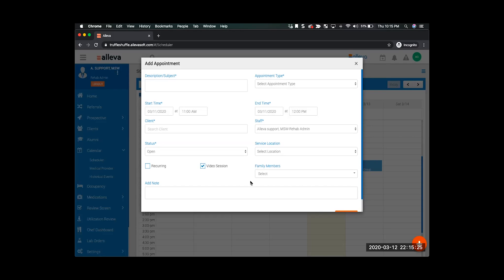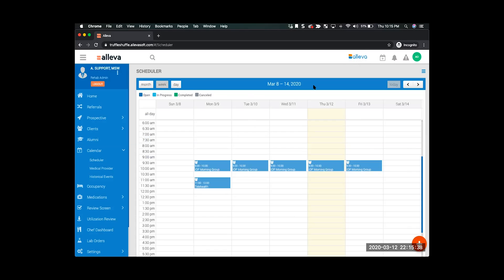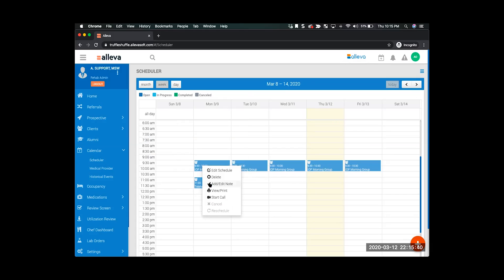I can even invite friends and family members to join the session if I need to. Then I'll just hit save and join the call similar to how it works with the group session — I'll just click the appointment, select start call, and I can join that individual session.